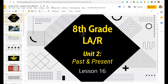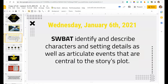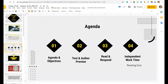Hey there, 8th graders, and welcome to today's LAR lesson. Remember, we're on unit 2, past and present. So we're going to expound upon this today with our objective, which is that students can identify and describe characters and setting details, as well as articulate events that are central to the story's plot.